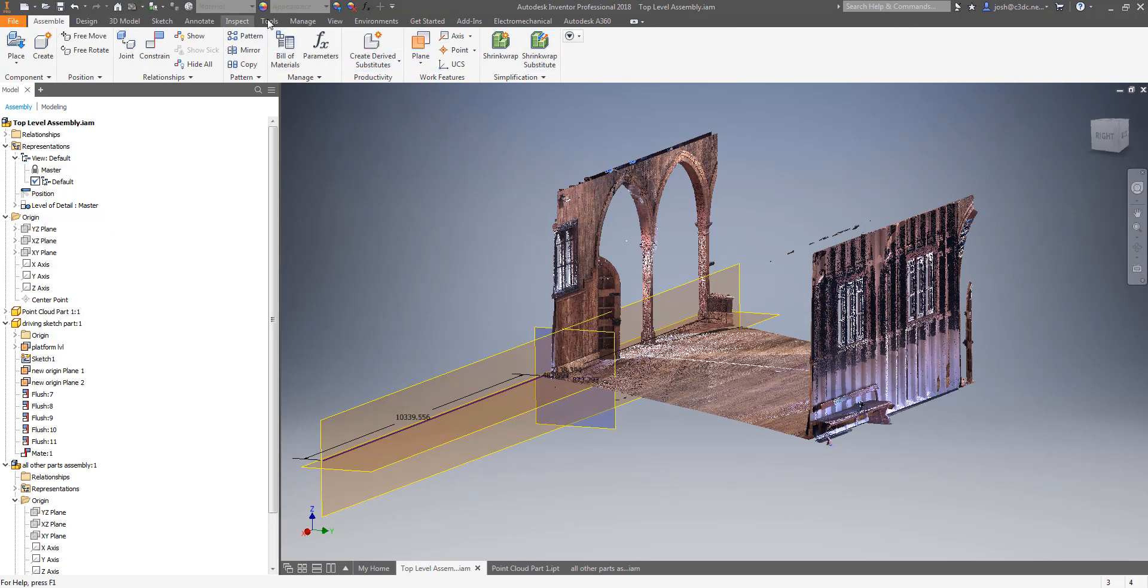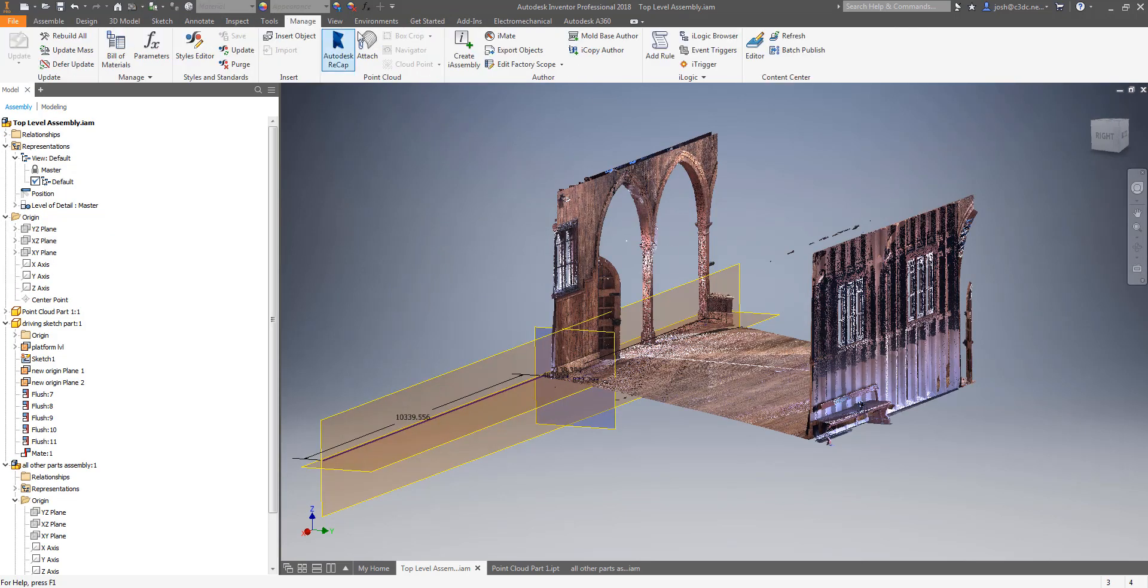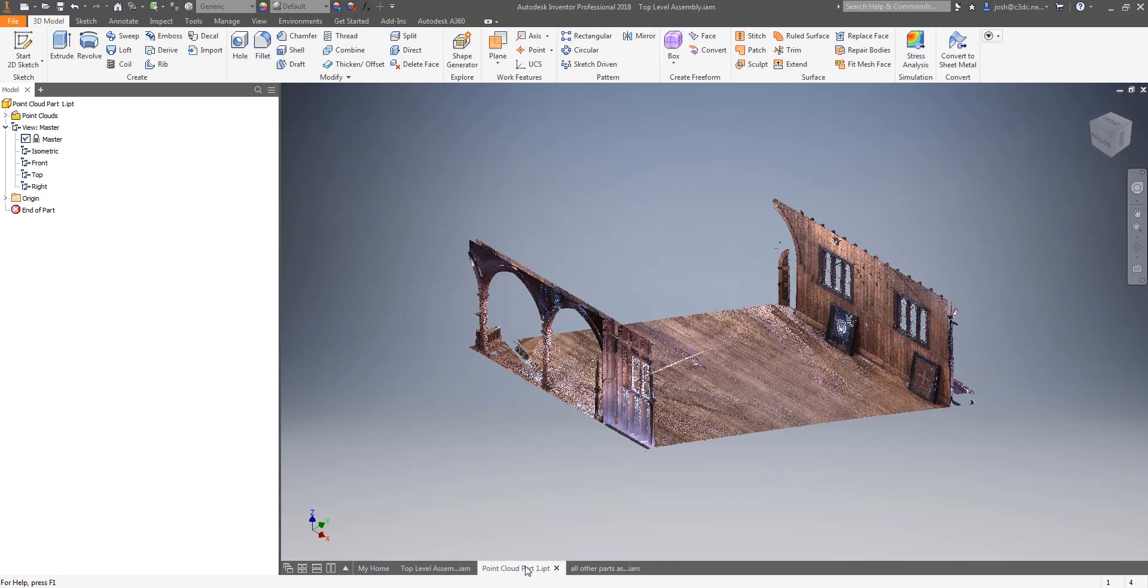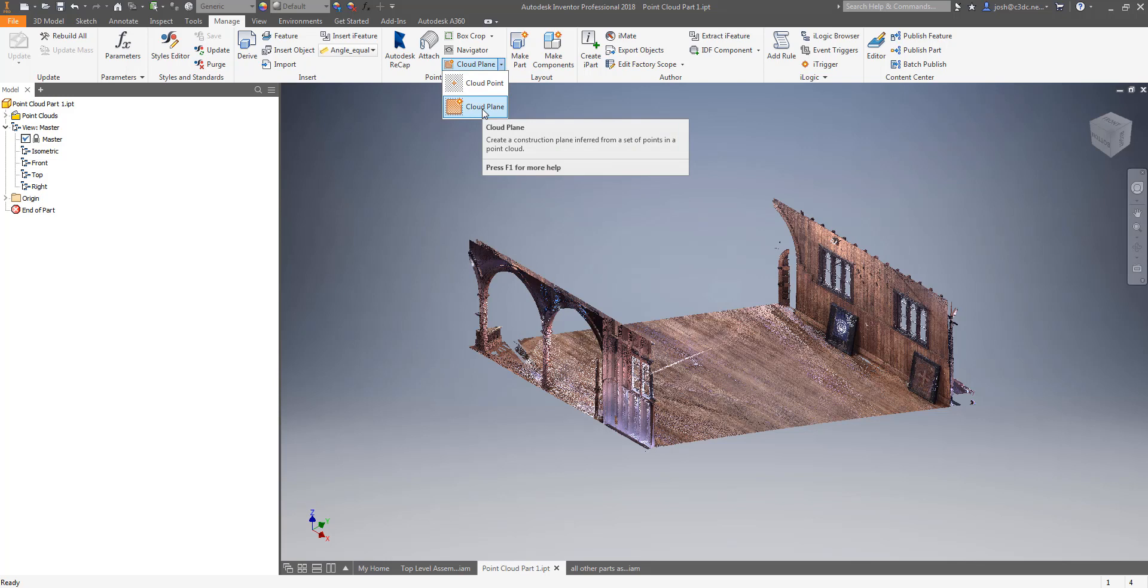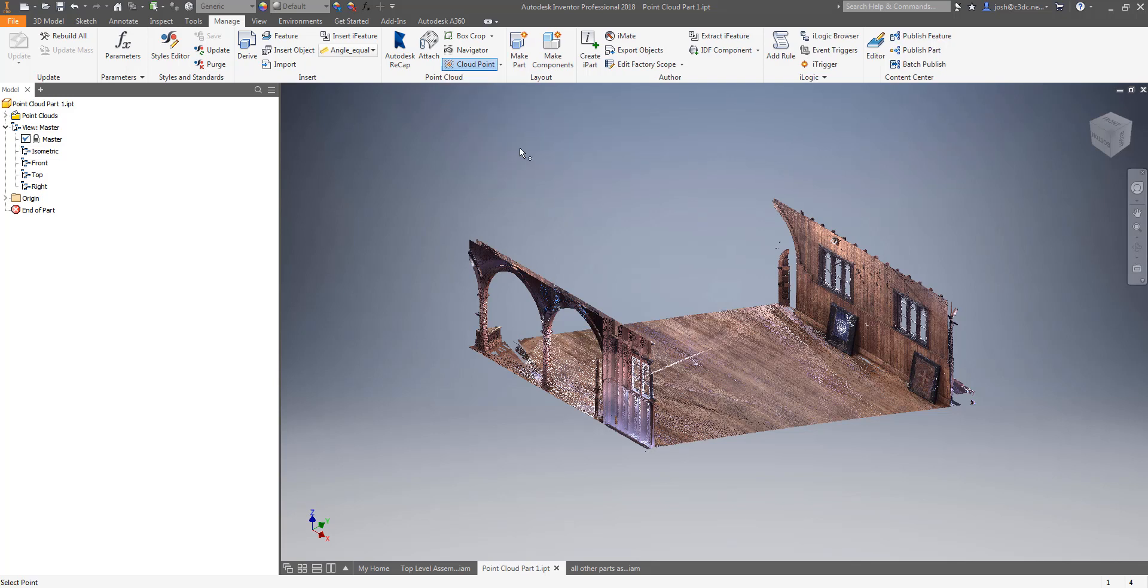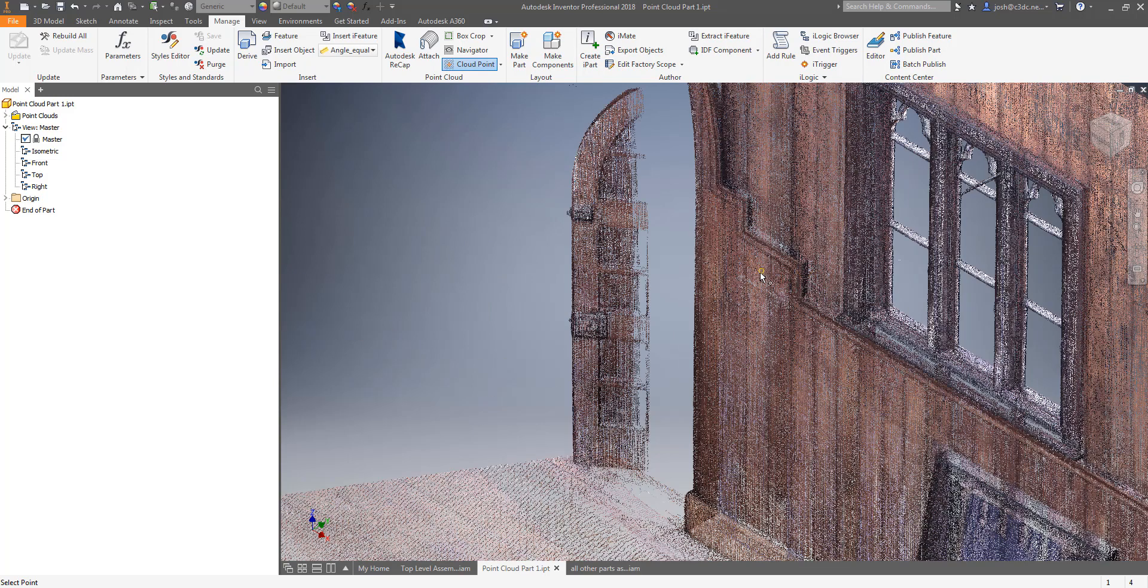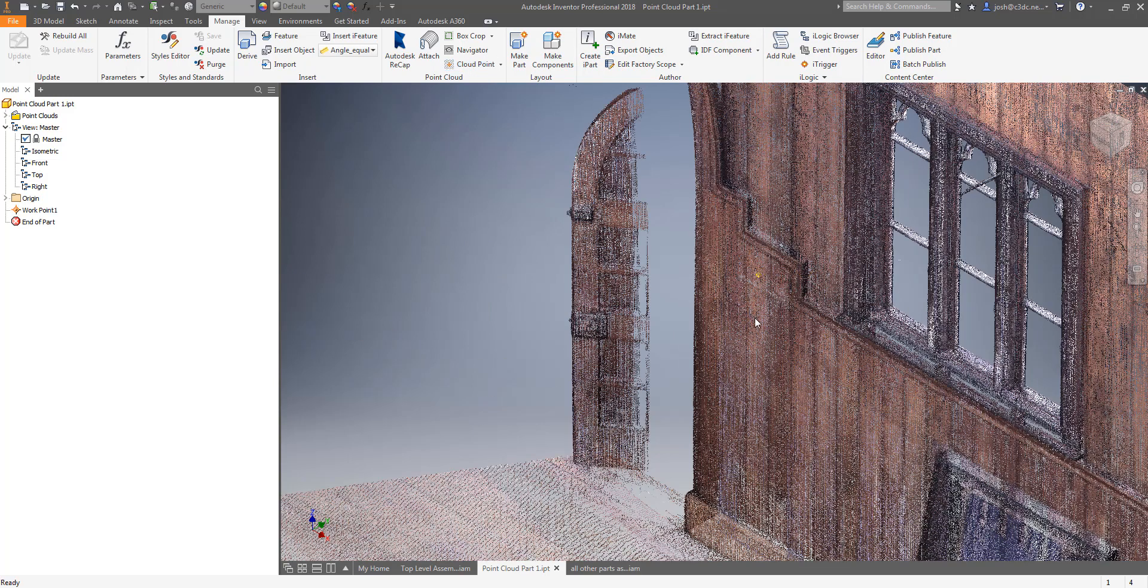The last point cloud features you will need to know about are the cloud point and the cloud plane functions shown here. These basically do exactly what they say on the box. One creates a point on top of a point that you select in the point cloud, the other creates a plane using the average of the points that you are hovering over. These functions are handy and will allow you to rapidly model features created directly from the point cloud however they should be used with caution.